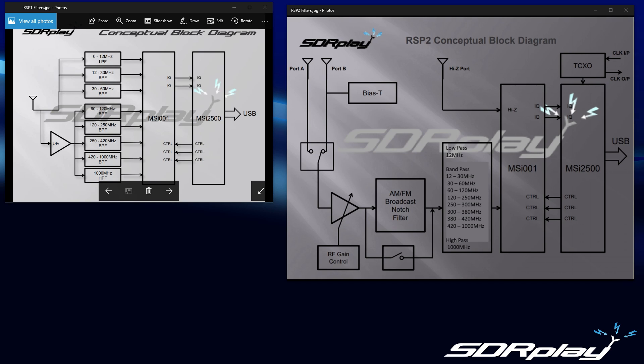Hello everyone, this is Mike. This is number 19 in the SDR-UNO series of videos. In this video I'm going to discuss the pre-select filters, the hardware filtering, RF filtering for the RSP-1.